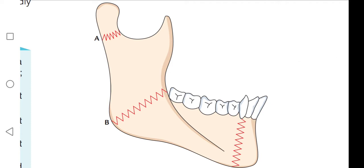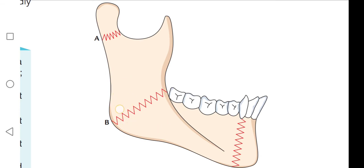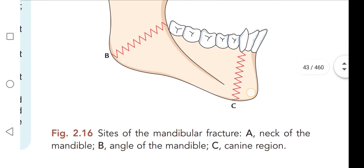This figure shows the most commonly injured sites of the mandible. At the neck region, which is the weakest point; at the angle of the mandible, where the more convex curvature causes the fracture to occur; and at the canine region.